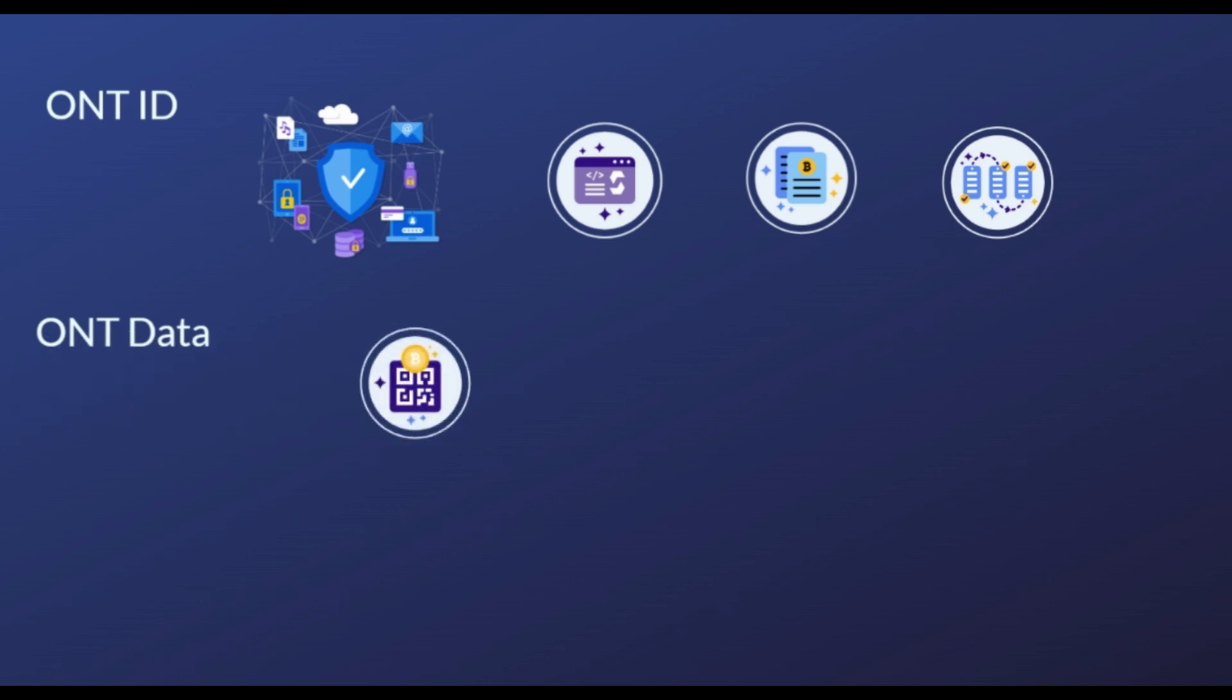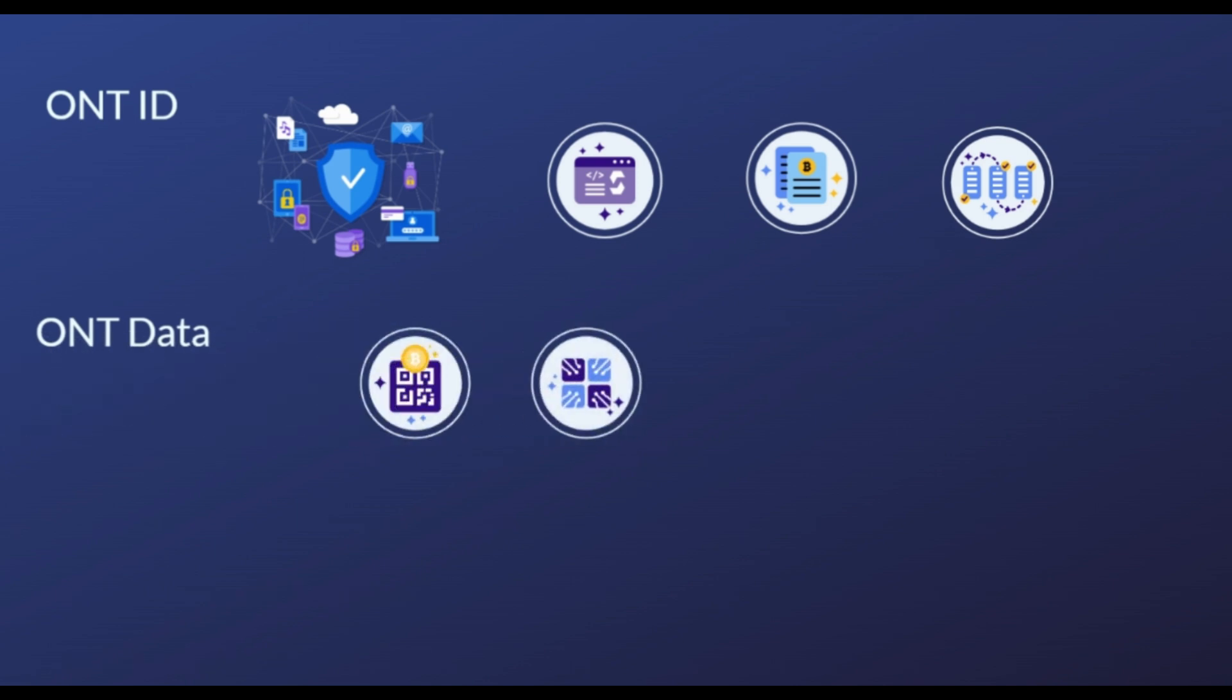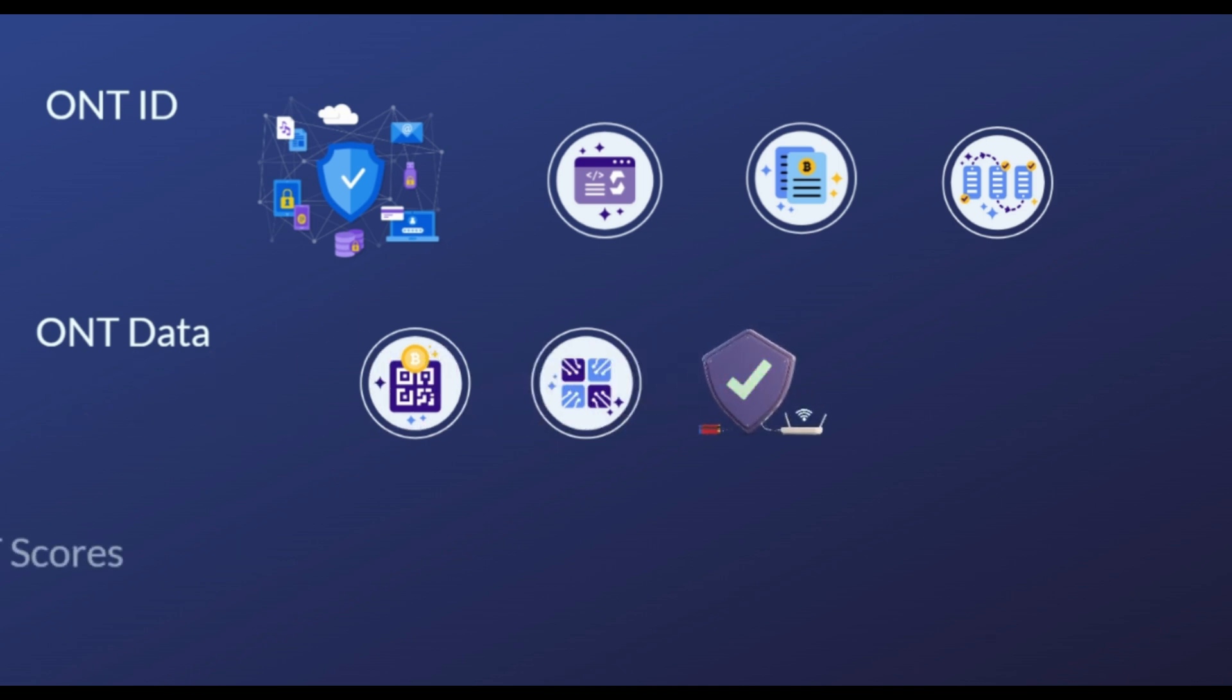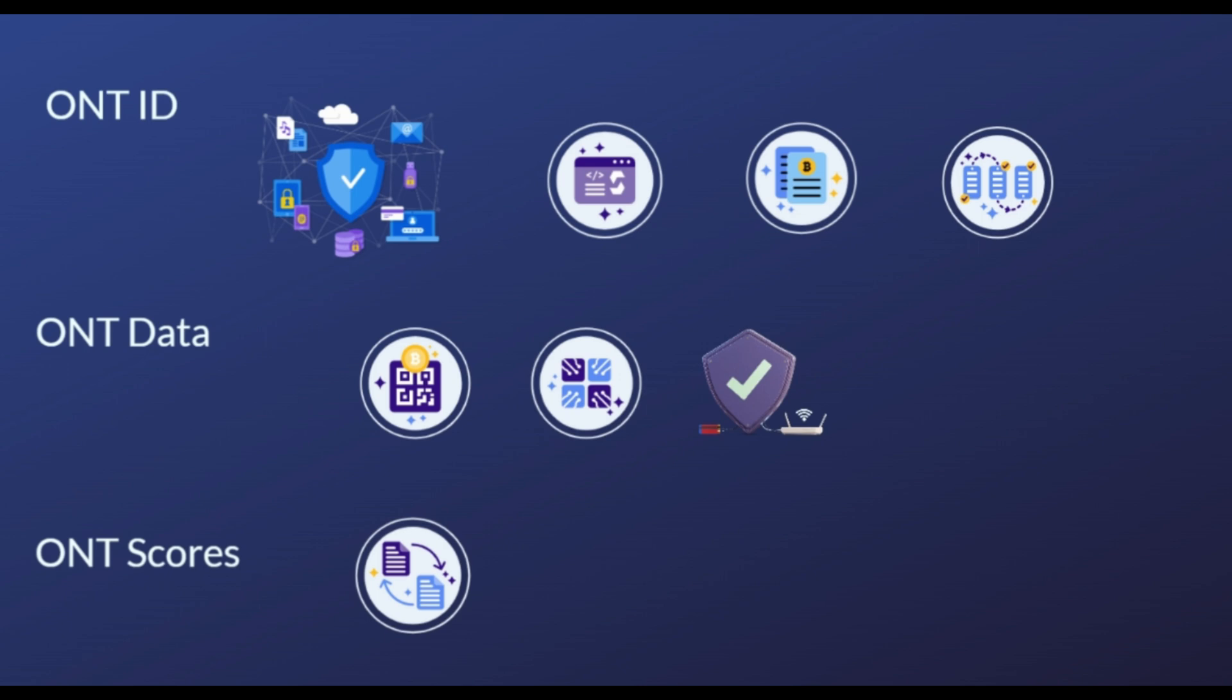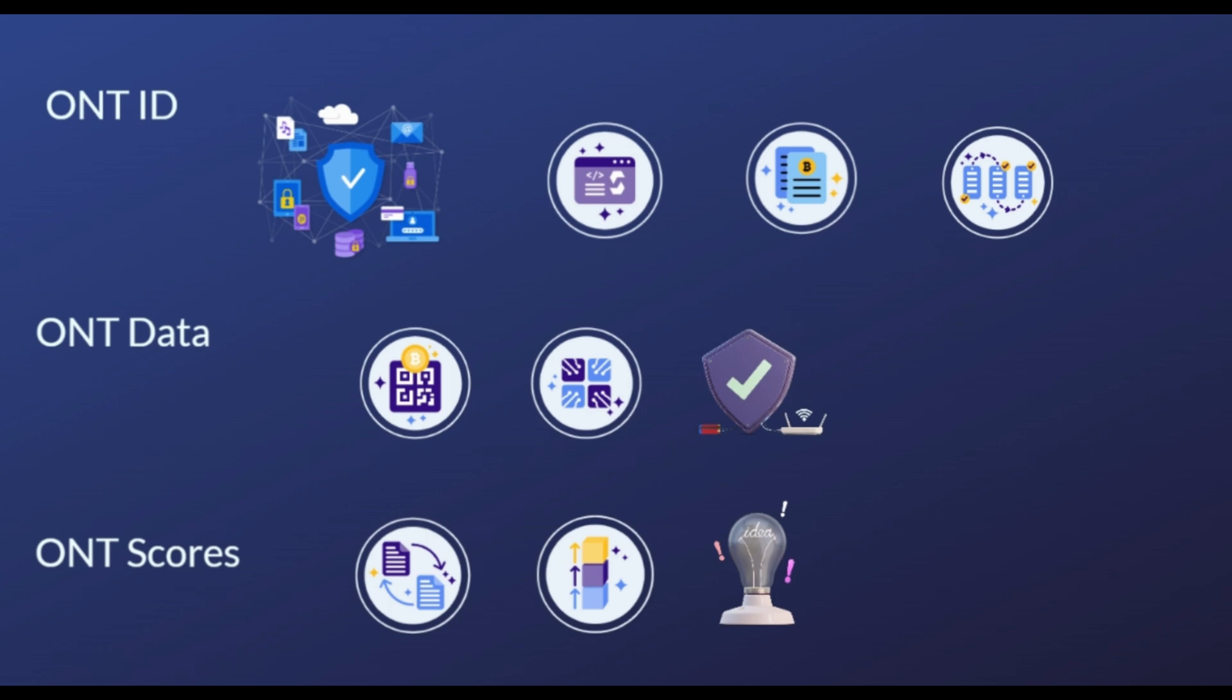Lastly, ONT Scores is in charge of evaluating credits, data credibility, and logistics. To sum up, together the elements of the Ontology ecosystem facilitate a wide range of enterprise solutions through blockchain technology.